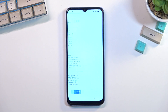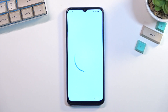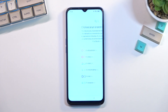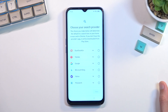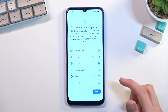Moving on to the next page, you can select your desired search engine. We have things like DuckDuckGo, Google, Microsoft Bing, and whatever else is listed here. Choose whichever one you use and go to the next page.